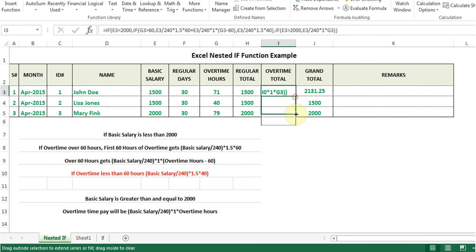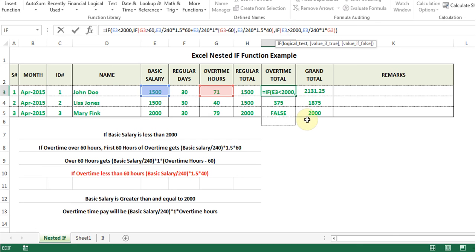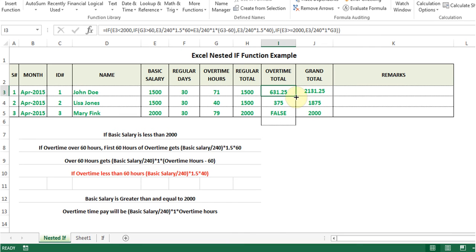I use the fill handle to apply the formula. I can see one result shows 'FALSE' — and I can explain why: the basic salary is 2000 and I forgot to include 'greater than or equal to' in that formula. I'll go back to the original formula, add the equal sign to make it >=2000, and hit Enter. Now I use the fill handle again and the answers are correct.